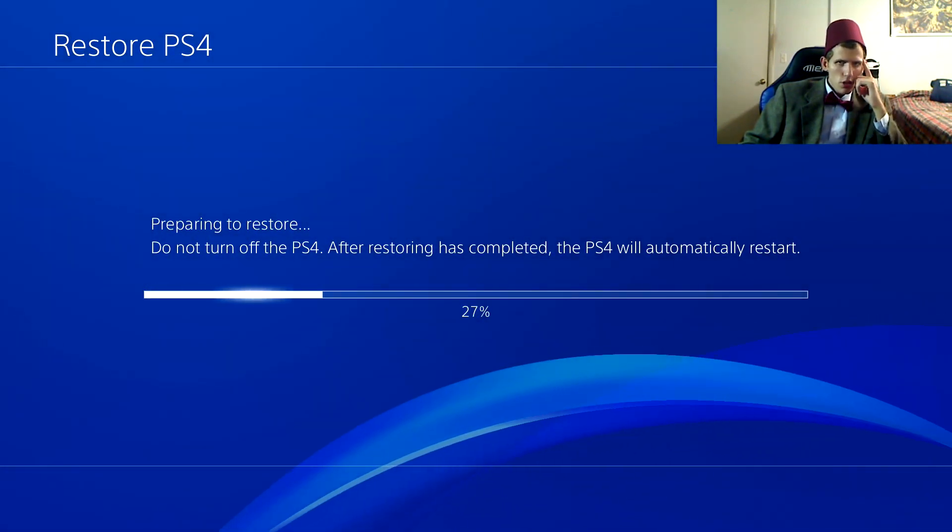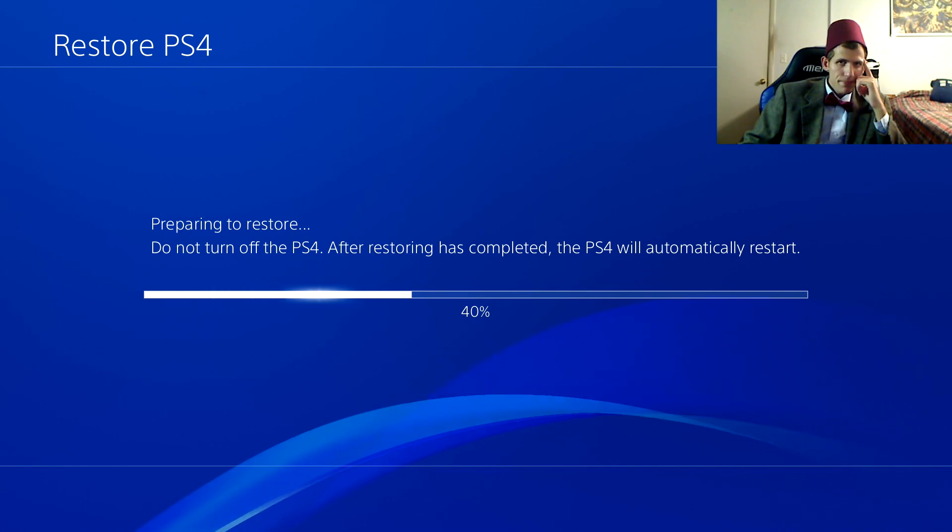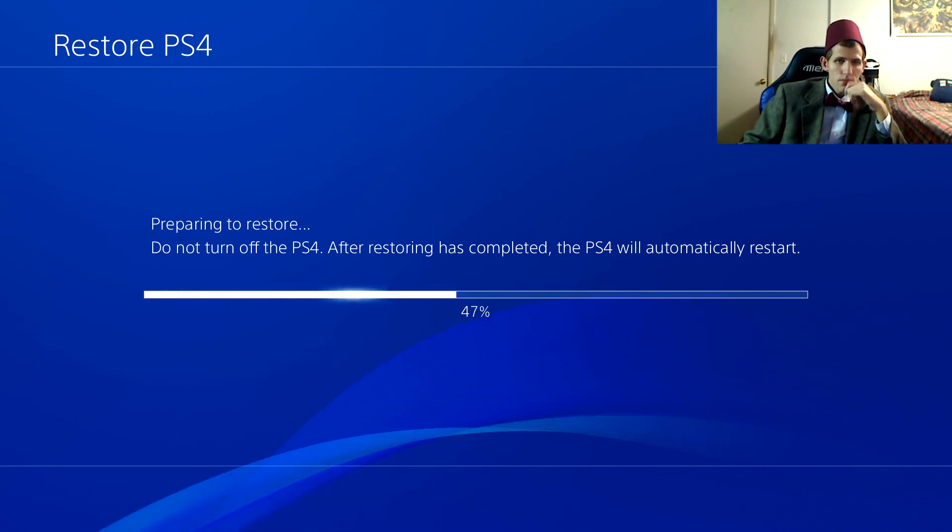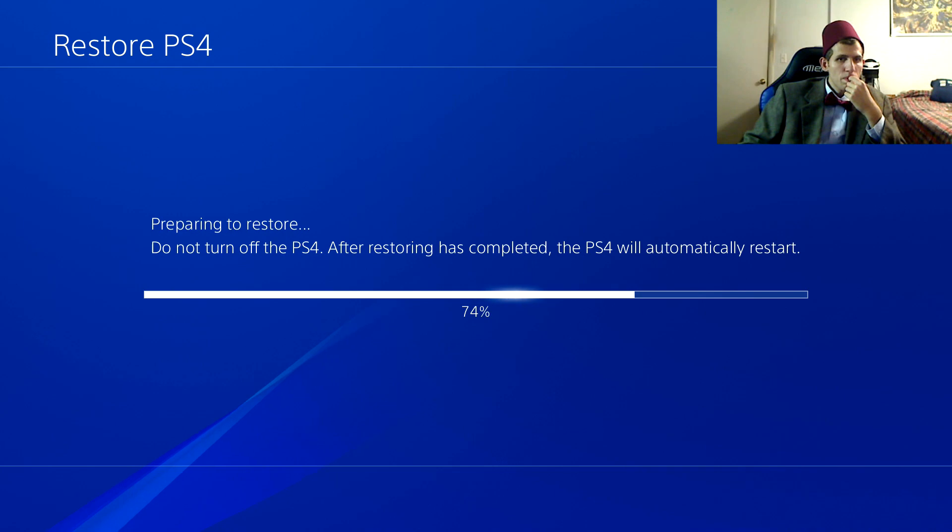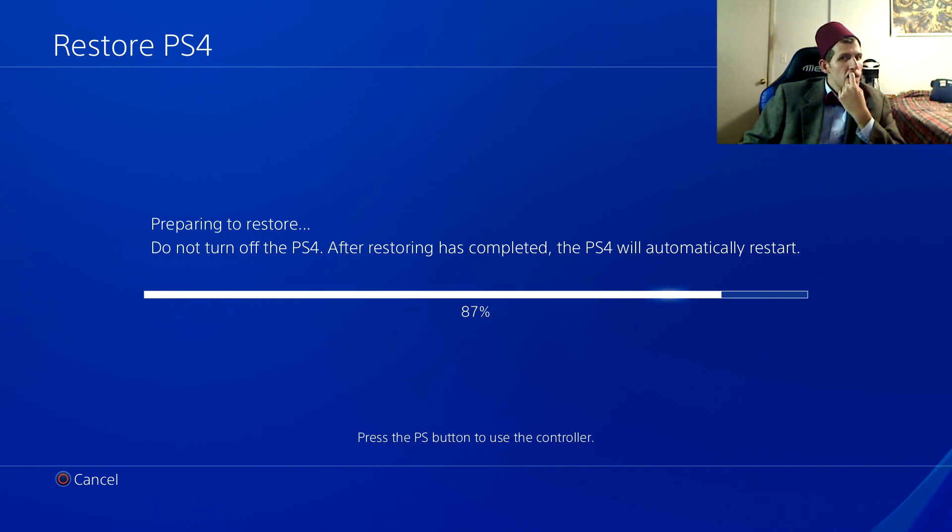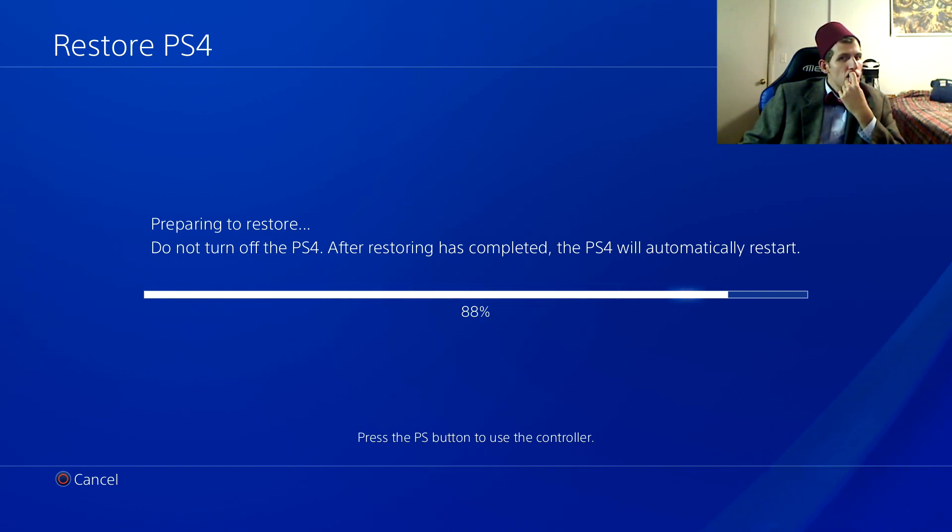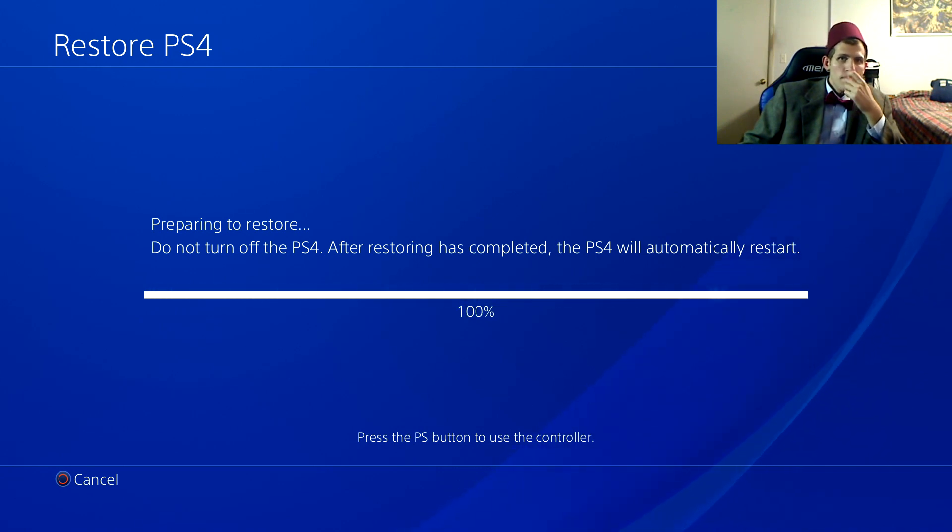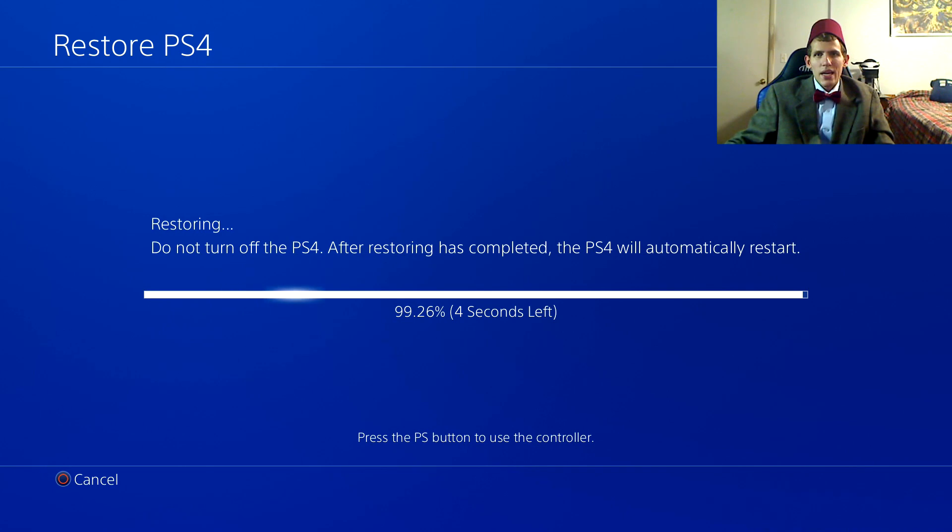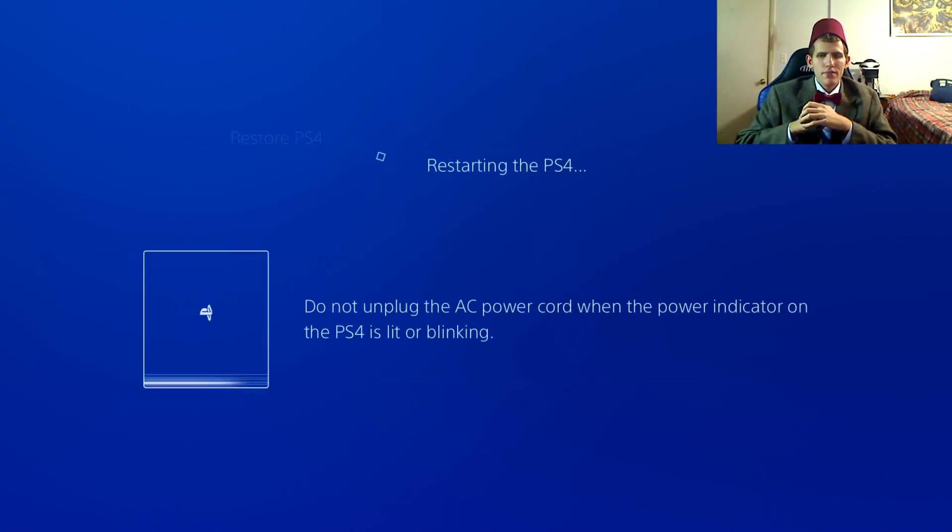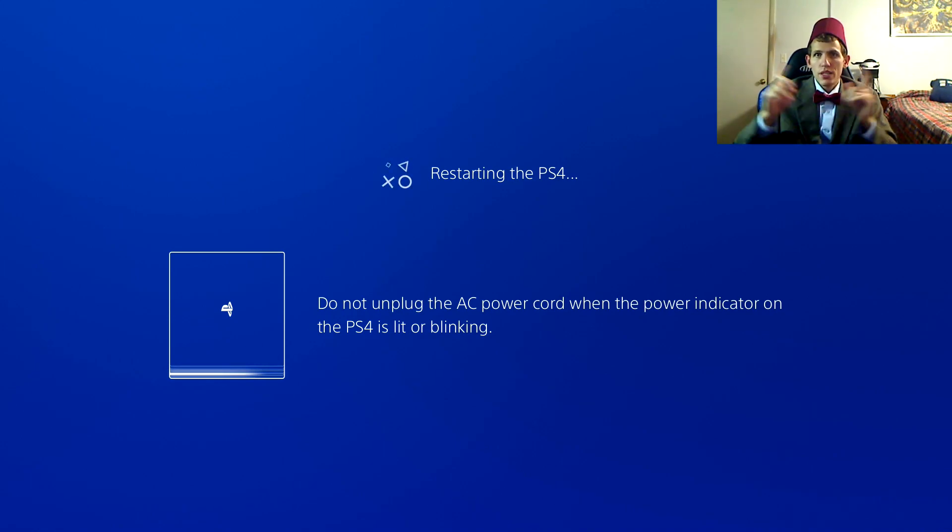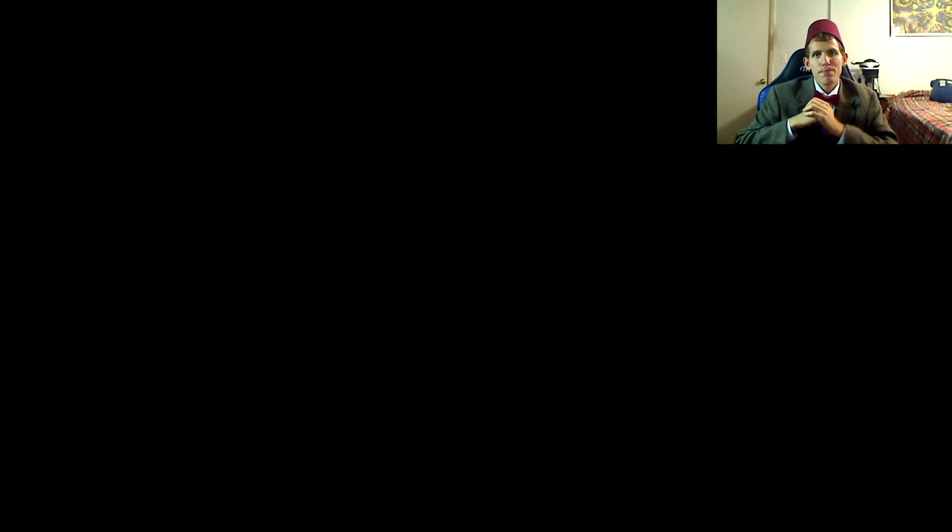There we go, preparing to restore. Hey guys, I did a little jump cut to speed things up a little bit. Now, it's finished restoring. Now, it's going to restart and the screen's gonna be cut off. So, I'm gonna do a jump cut again, right now.